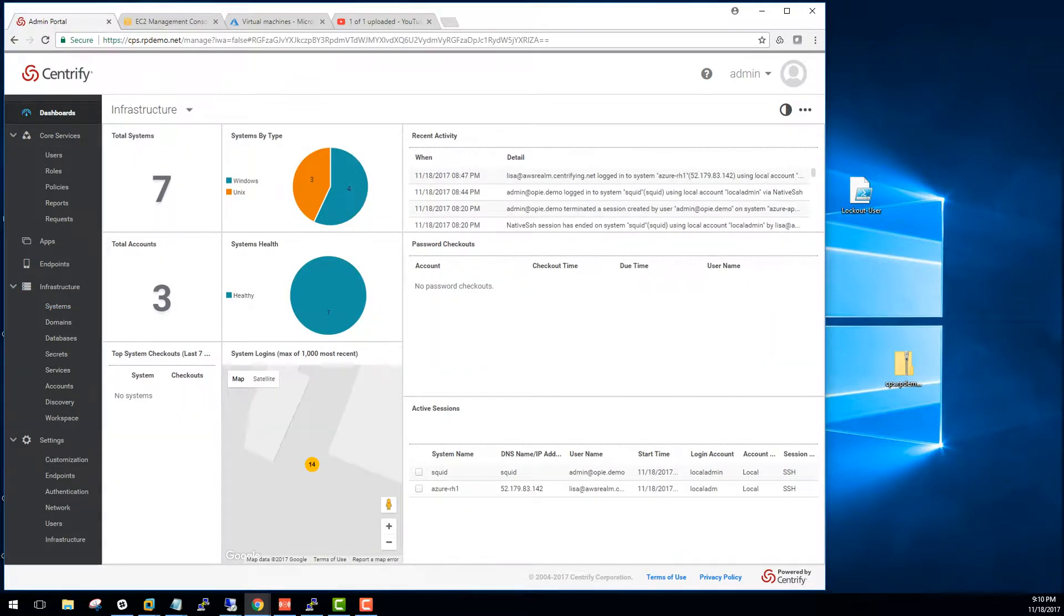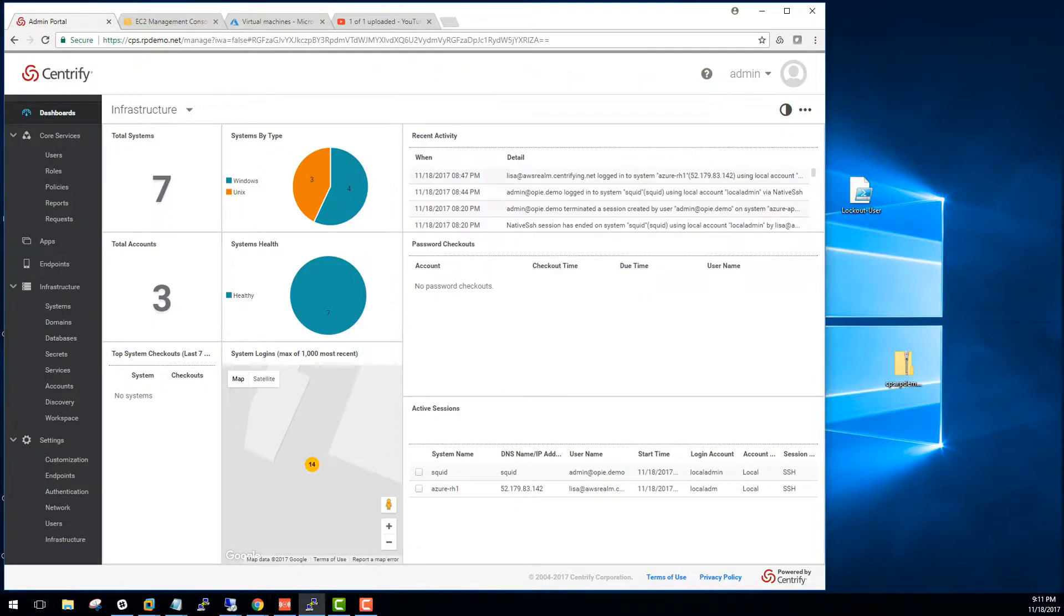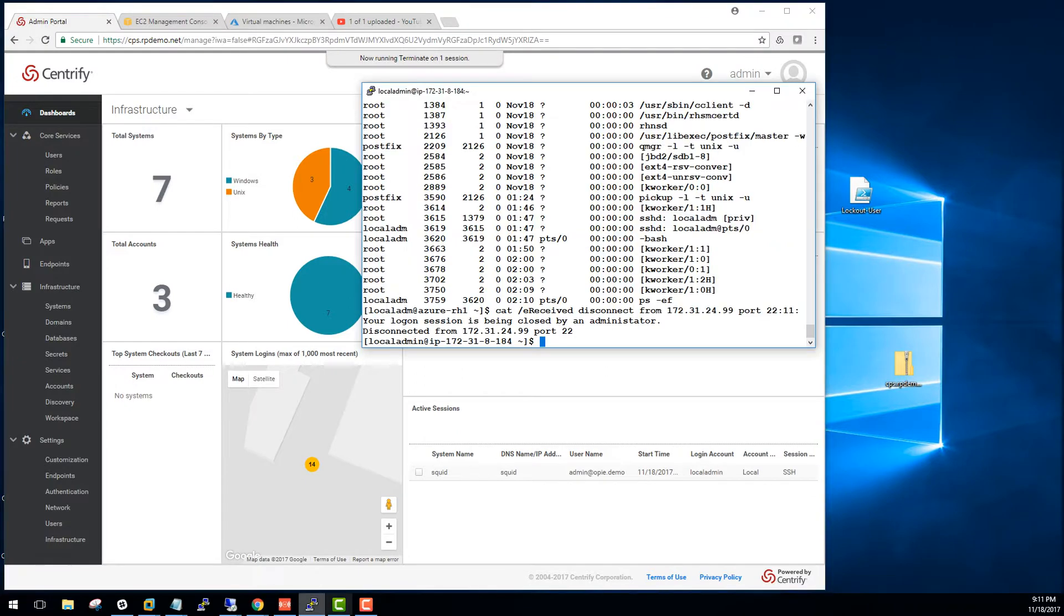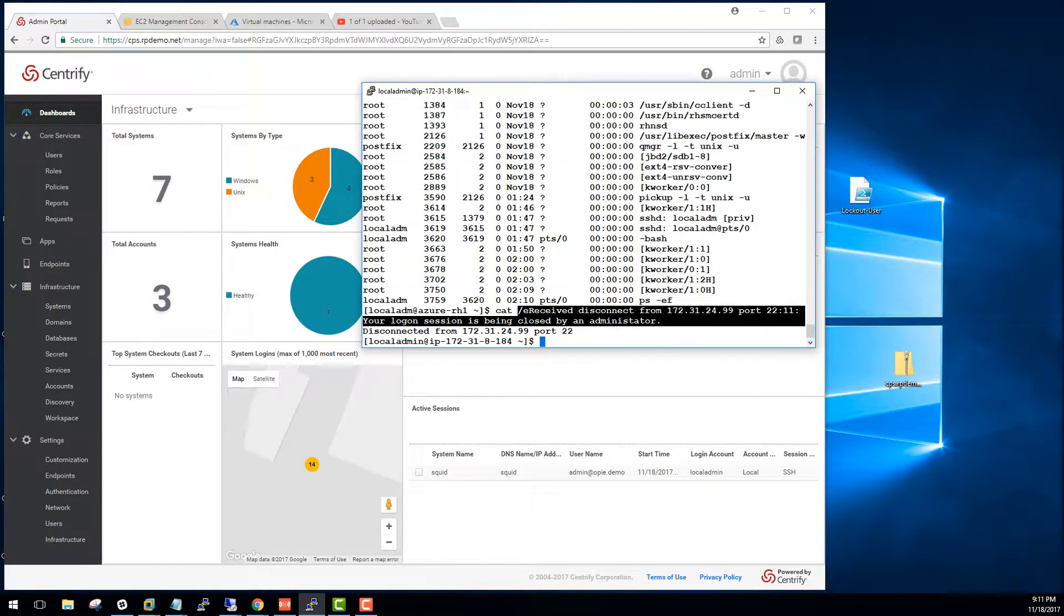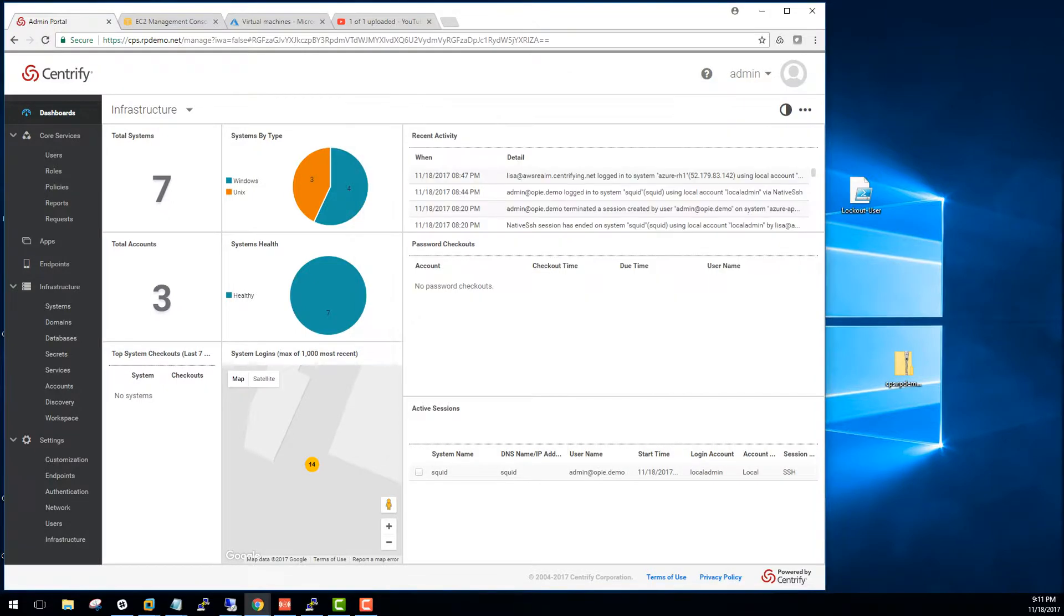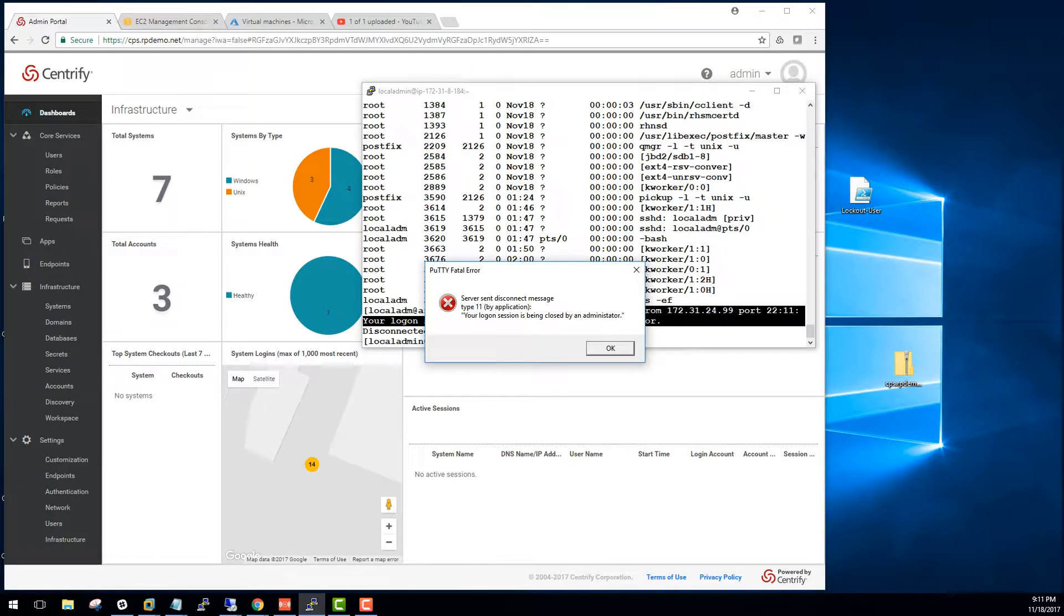Another capability is the ability to terminate a session. For example, if I wanted to terminate the session in Azure Red Hat 1, I can always terminate the session. And notice that I'm getting the message that the session was terminated by administrator. If I wanted to end all sessions, I could just do that, and that will kick out my party session altogether.